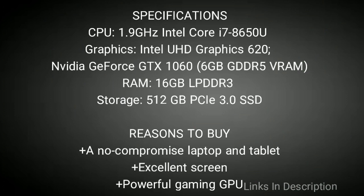Buy this laptop for its no-compromised laptop and tablet, excellent screen, and powerful gaming GPU. Links are given in the description. You can buy it from there.